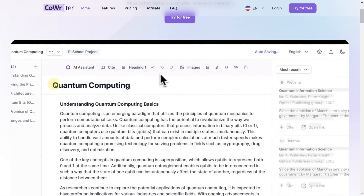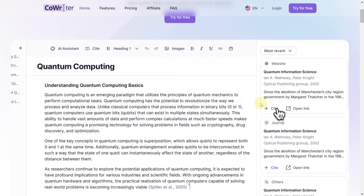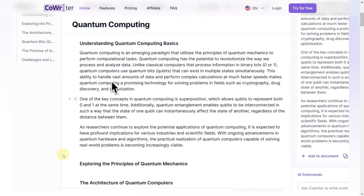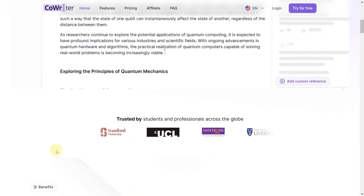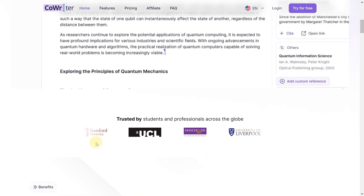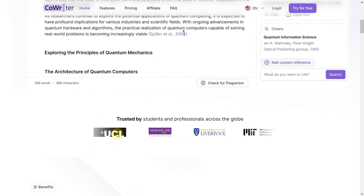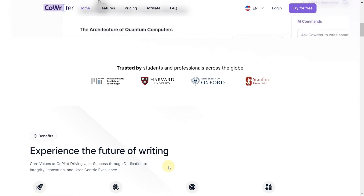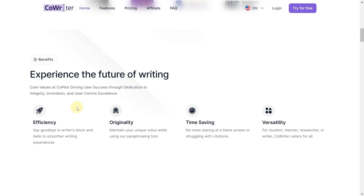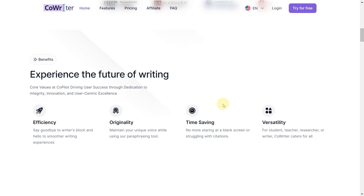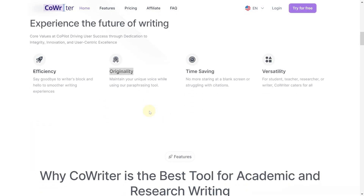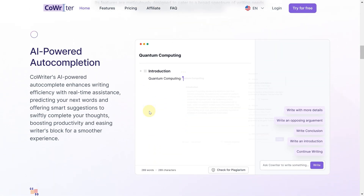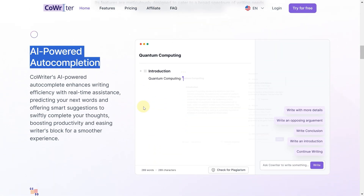Right now, we're looking at CoWriter's landing page. Let me give you a quick preview. At the bottom, you'll notice it's trusted by students and professionals from institutions like Stanford, UCL, Manchester, and Liverpool. Here are some key benefits: efficiency, originality, time-saving, and versatility. For me, originality stands out the most. Starting from scratch is hard, but CoWriter makes it much more manageable.